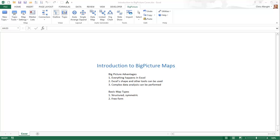Welcome to the Big Picture add-in, the newest member of the Palisade Decision Tools suite of add-ins for Microsoft Excel. This video will get you started using Big Picture. It will explain why you might want to create maps with Big Picture, and it will lead you through the steps of creating simple maps. Later videos in this series will illustrate the wide range of Big Picture tools.